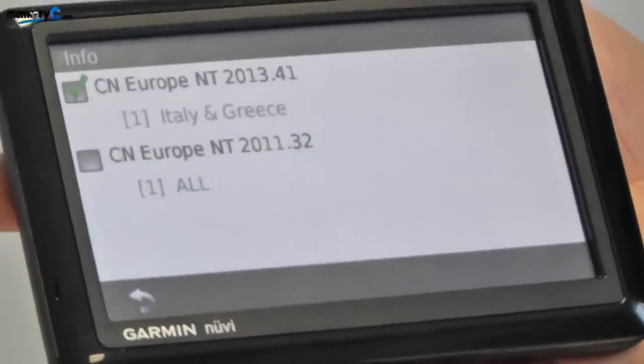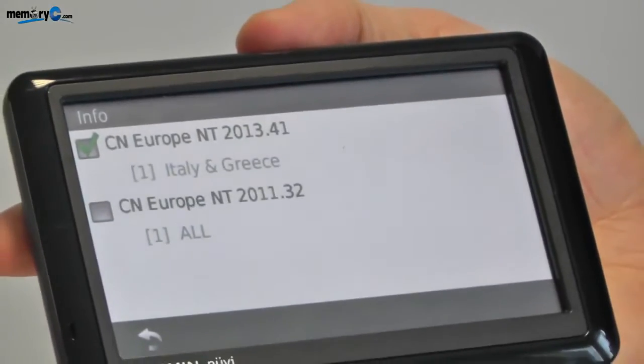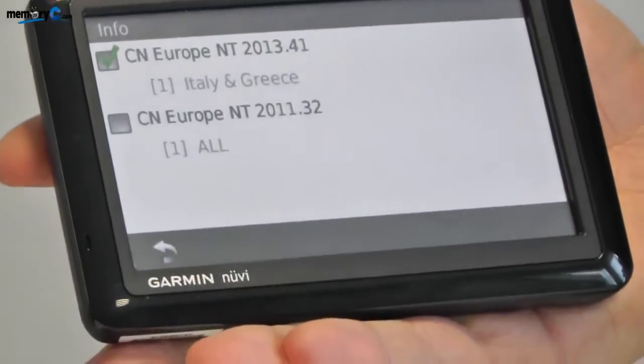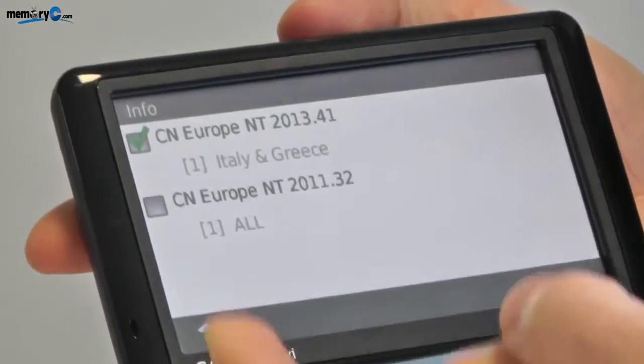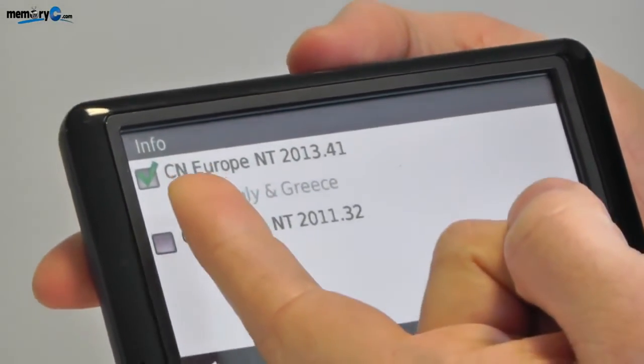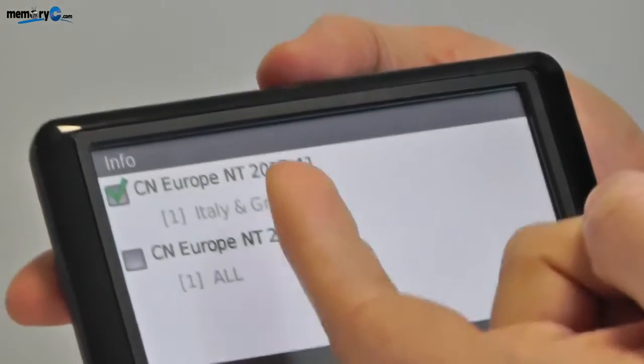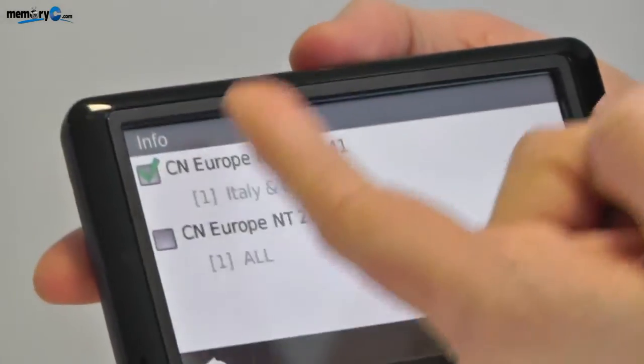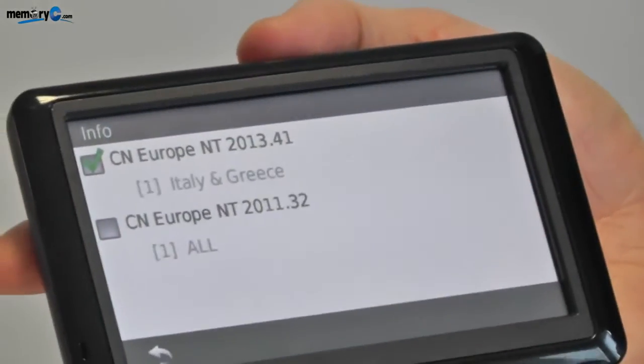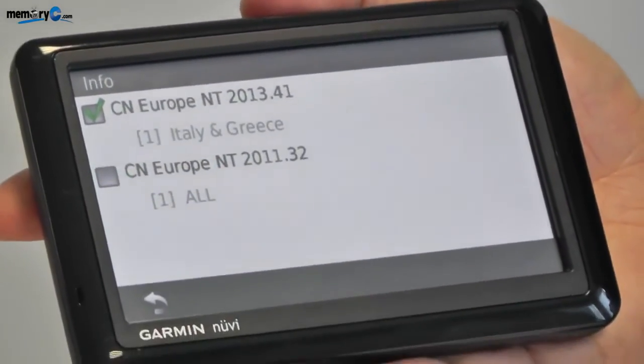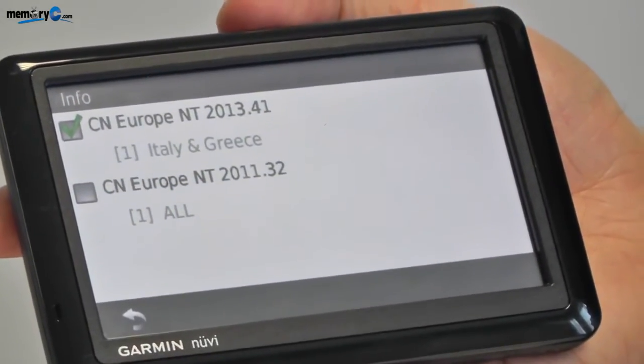This will show any of the maps that are currently installed on the GPS. As you'll see, the Italian and Greek map is now installed. It has a green tick beside it which means the GPS is reading that map.